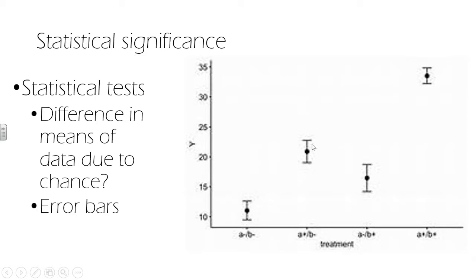But if we had the same dots, but instead error bars for this one run all the way down and overlapped with the control's error bars on the y-axis, then we wouldn't be quite so sure.